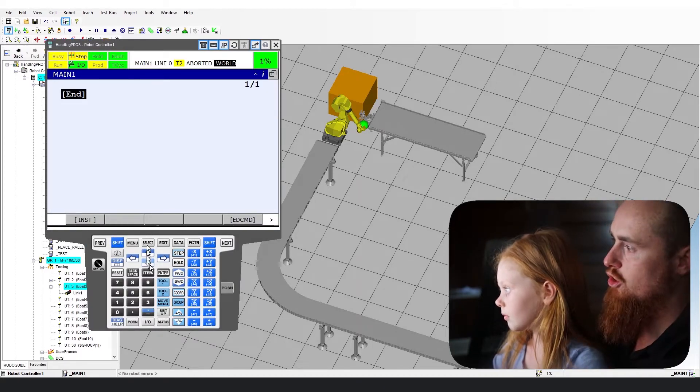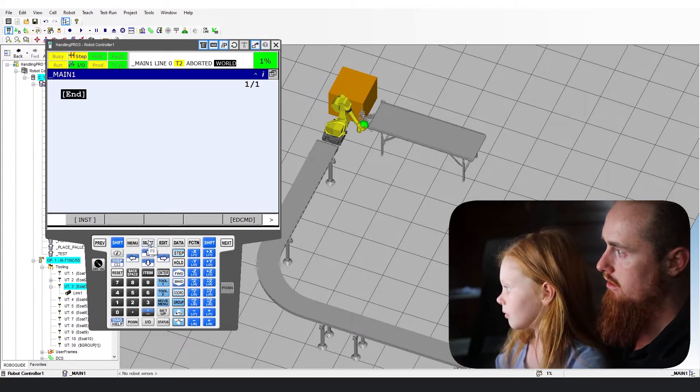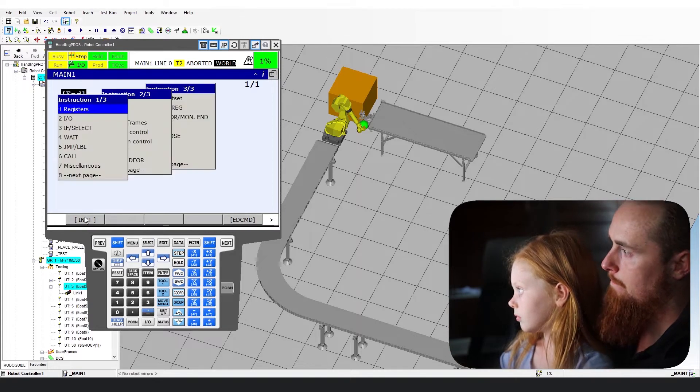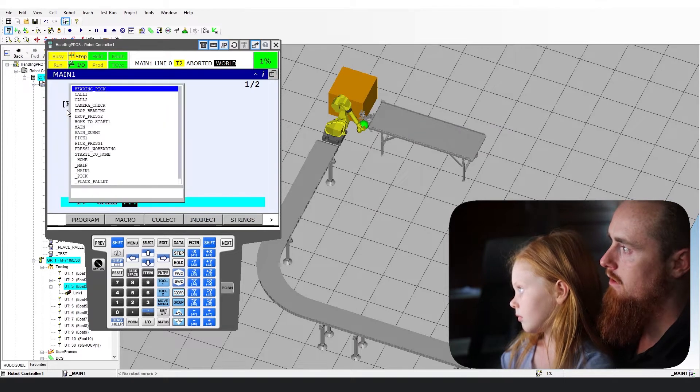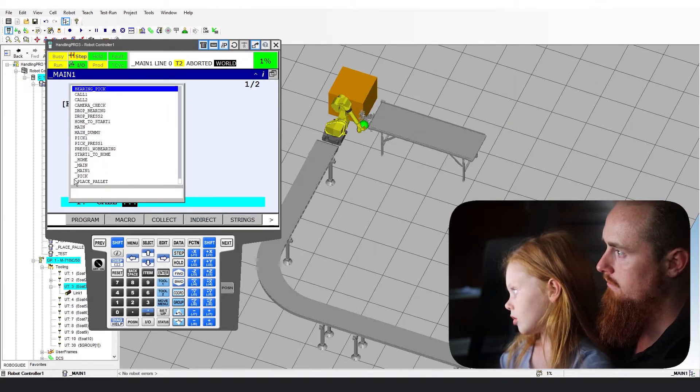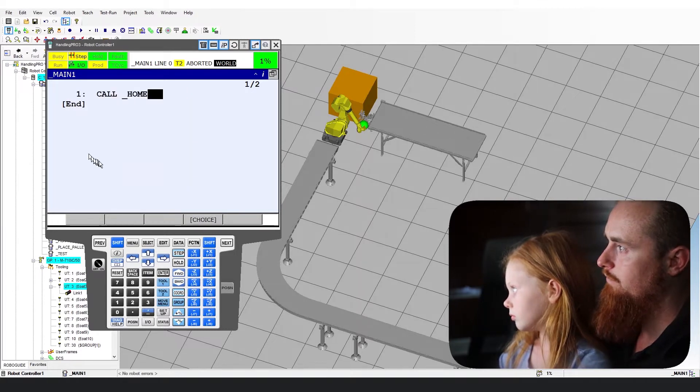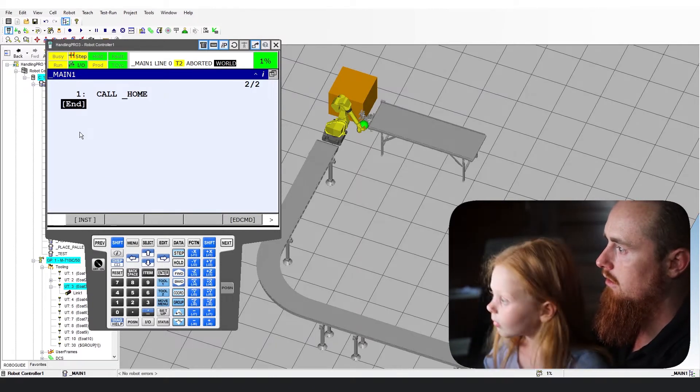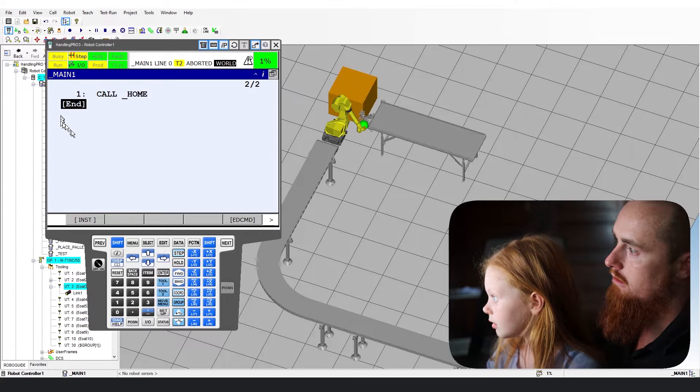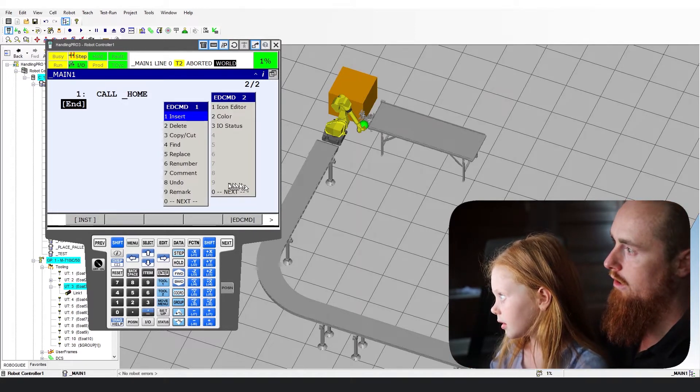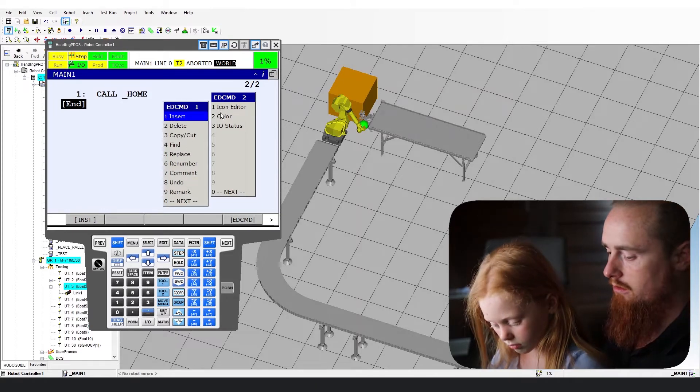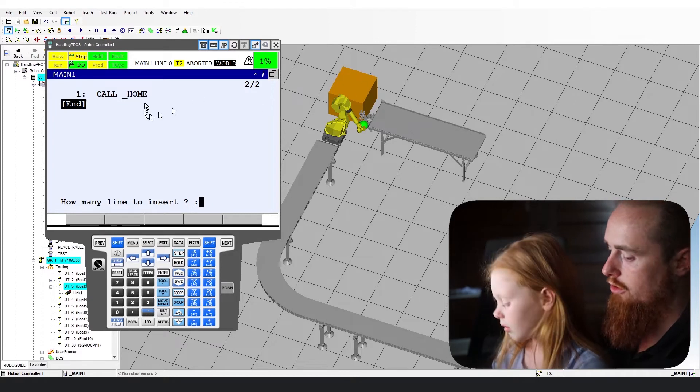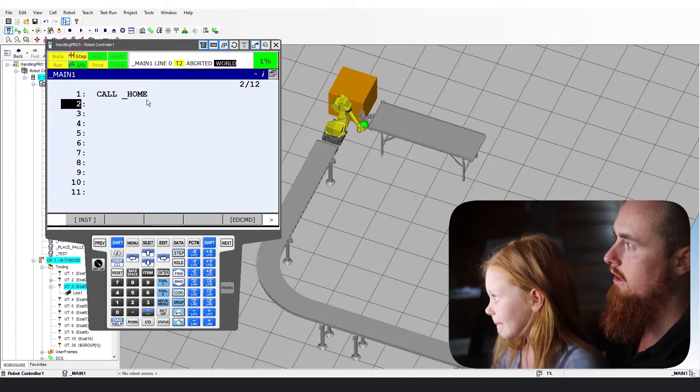Now to keep this structure the same, we are going to go instruction. Then we're going to go call. Call program. And we're going to call underscore home. Now we're going to go down here. We got to go edit command. Insert. You can also hit the enter button too. Then how many lines do you want? We're gonna do 10 lines again.